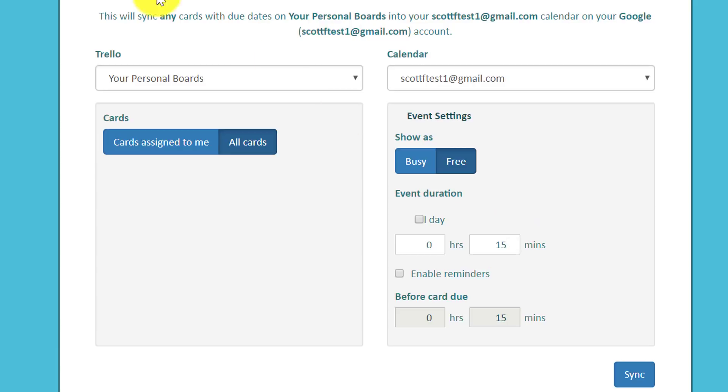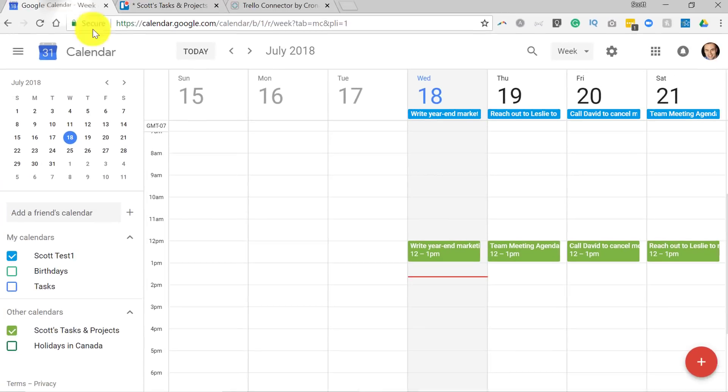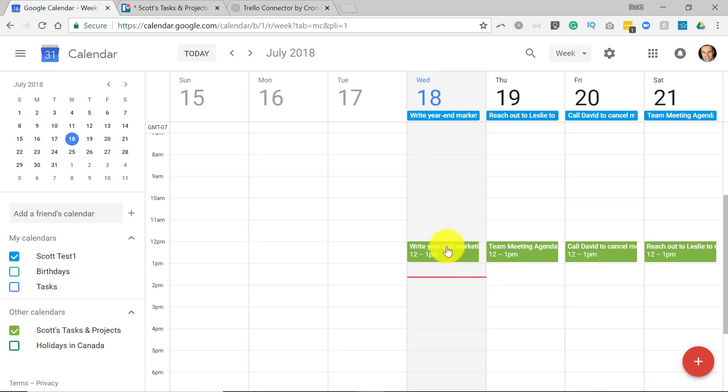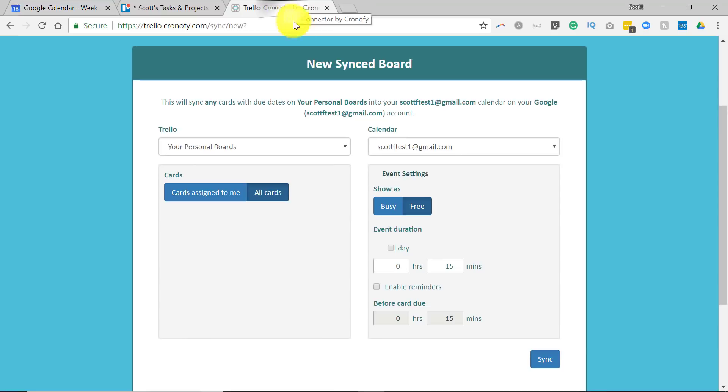Remember, the Trello default duration is always one hour, 12 to 1, because my due dates within Trello are all at 12 noon. So it's going to show up as an hour, but if you'd like it to show up as only 15 minutes or maybe three hours, you can make that distinction here.